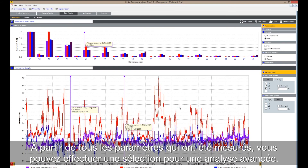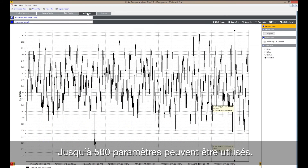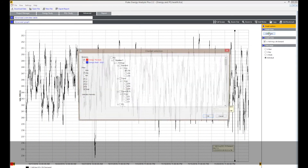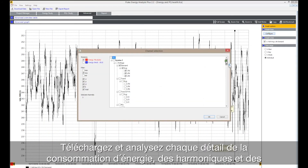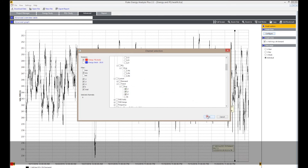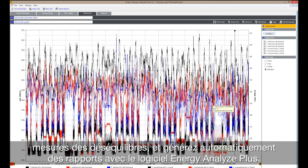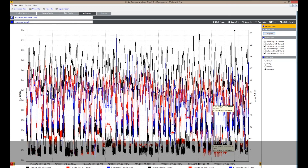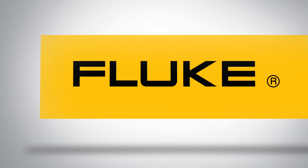Trend plots on harmonics give you a detailed power quality analysis. From all the parameters that were logged, a selection can be made for advanced analysis — up to 500 parameters can be used. Download and analyze every detail of energy consumption, harmonics, and unbalanced measurements, and automatically generate reports with the Energy Analyze Plus software.